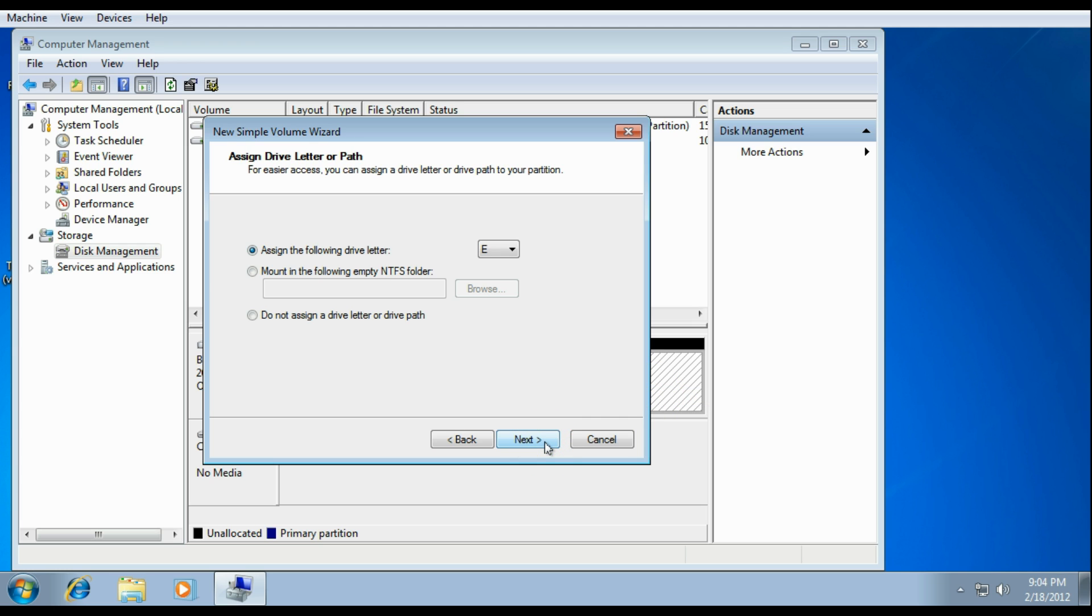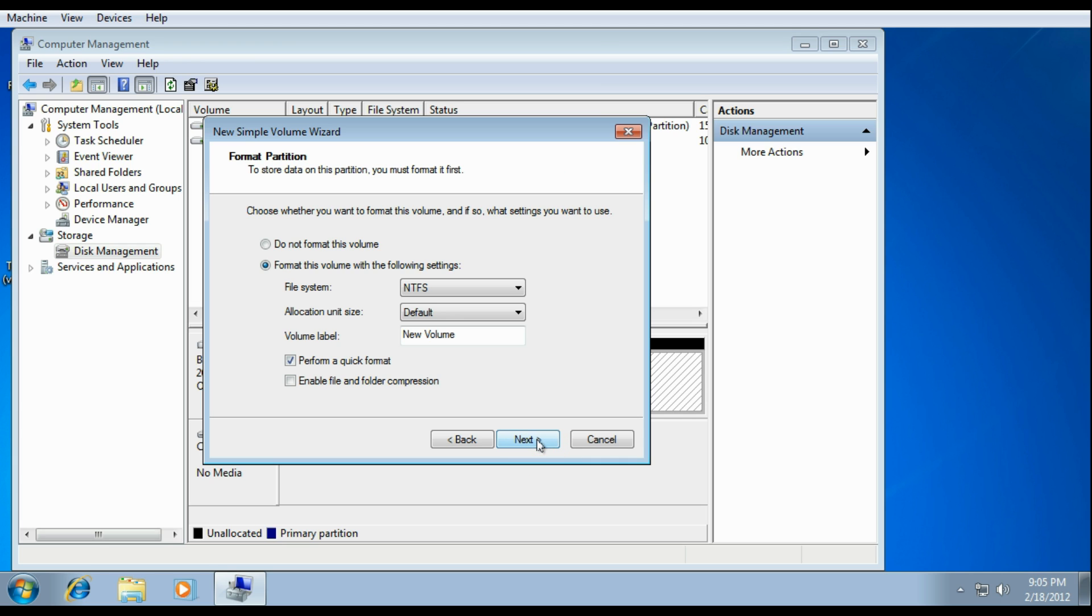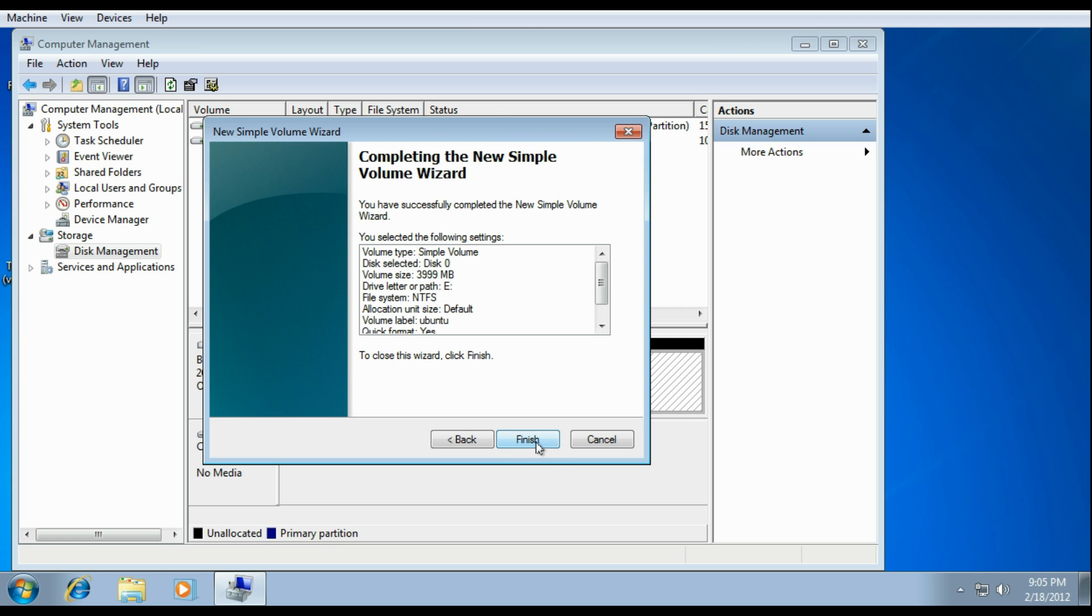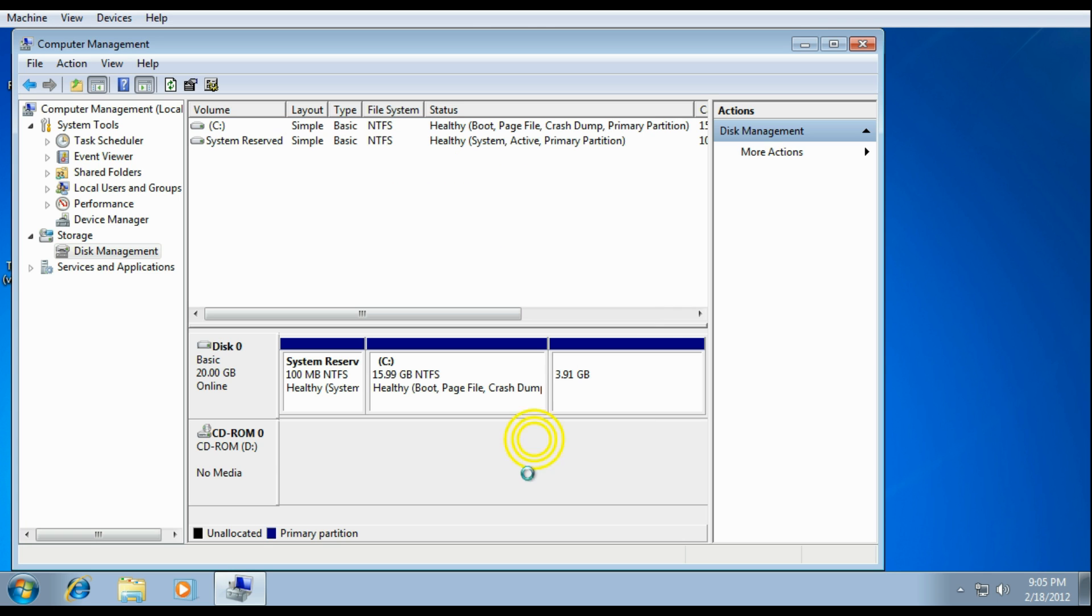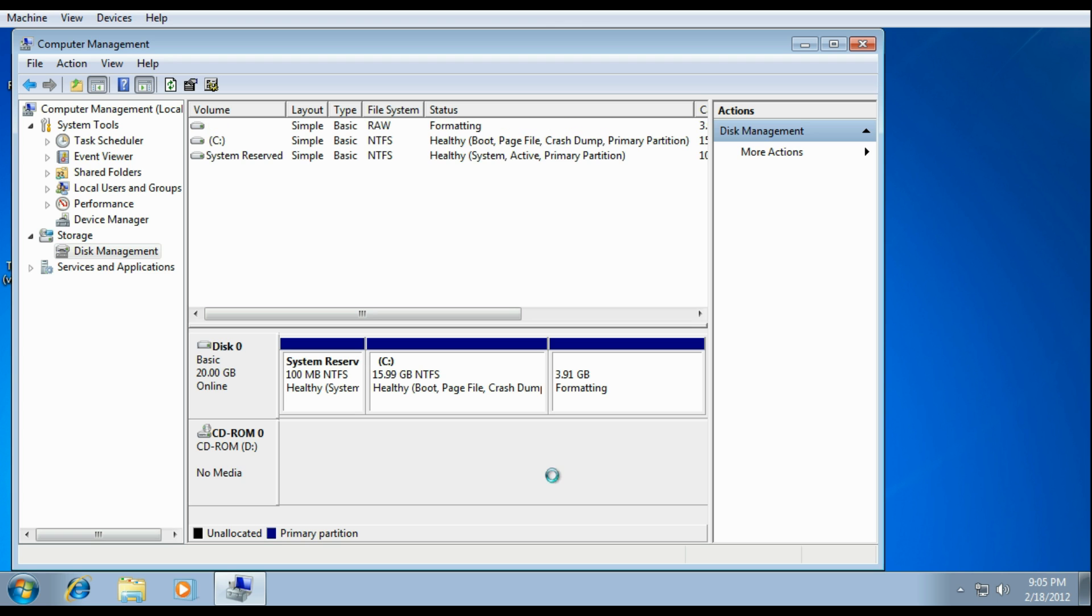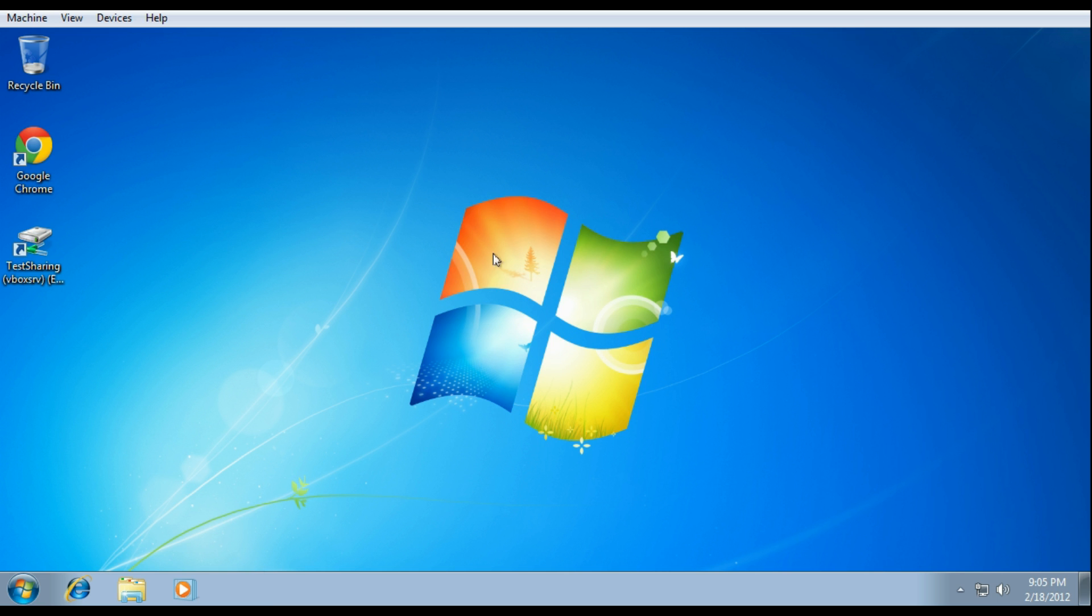Just click Next. You can name it and then all you have to do is click Next. And that's pretty much it. You're done in Windows 7.